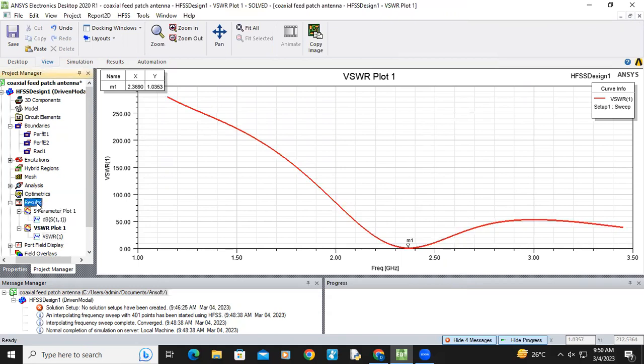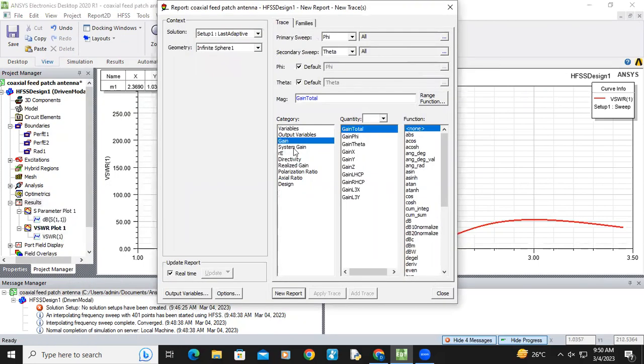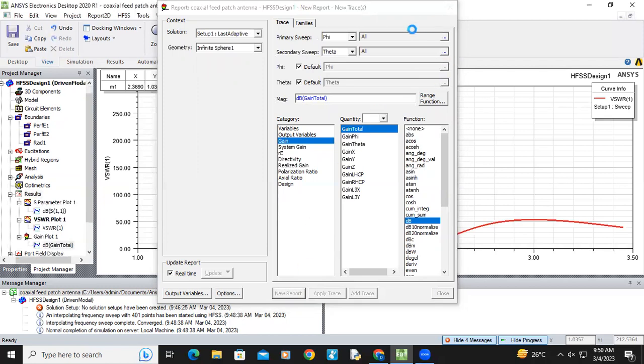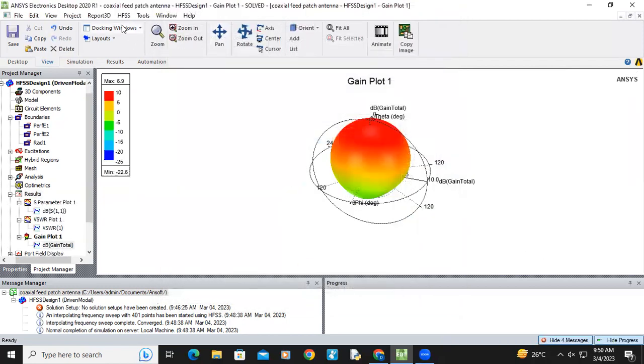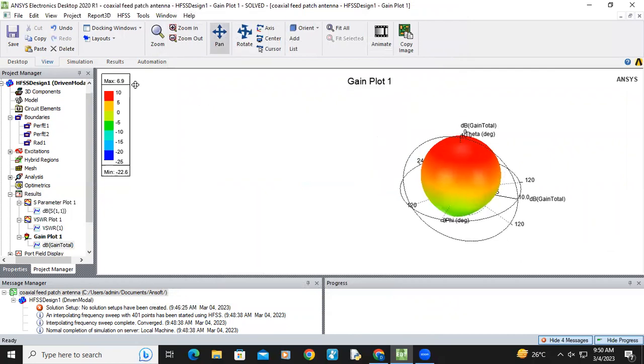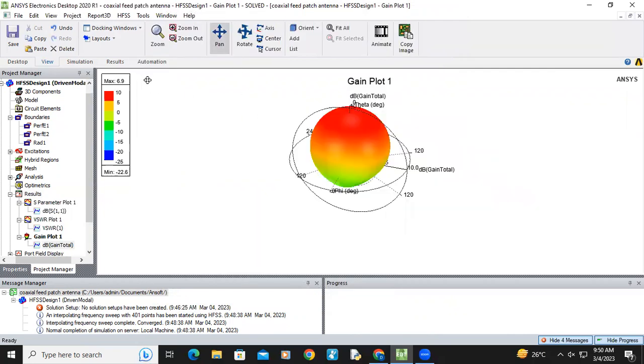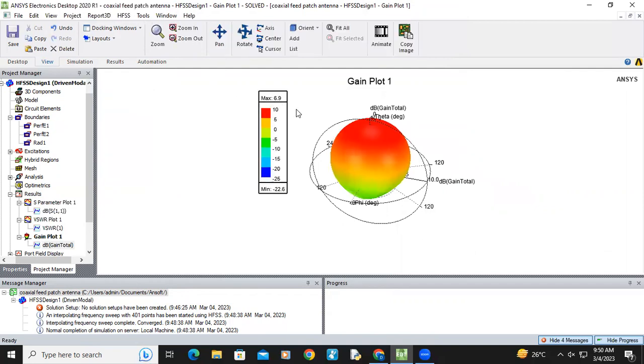Now we can see the radiation plot also. Just go to create far field report, 3D polar plot, gain, gain total. And gain is always in dB. Click new report. You can see gain plot. Here we are getting 6.9 dB gain.